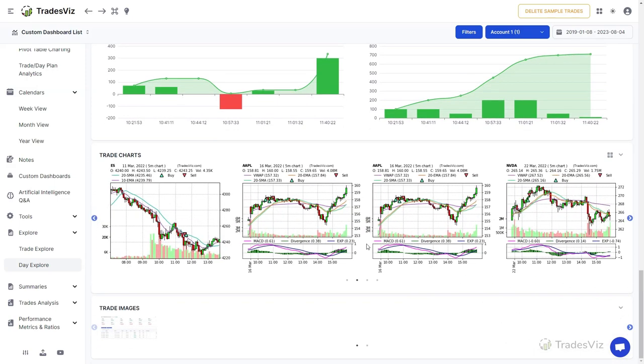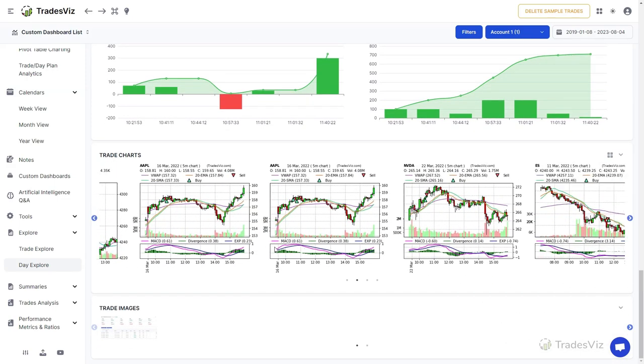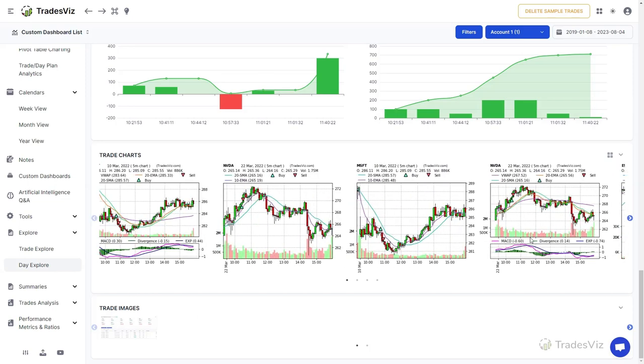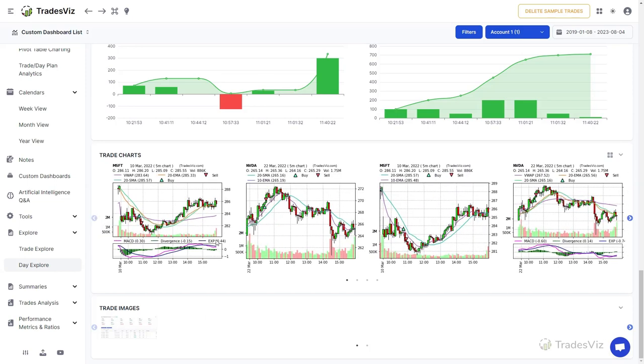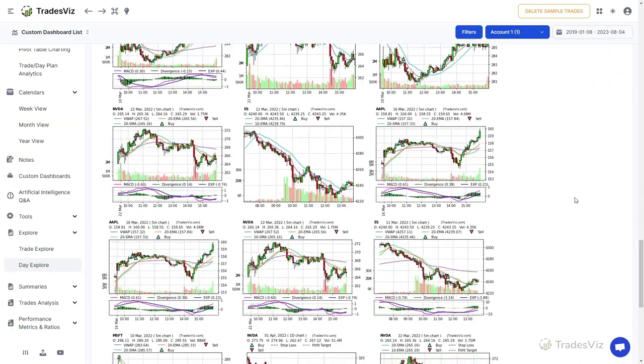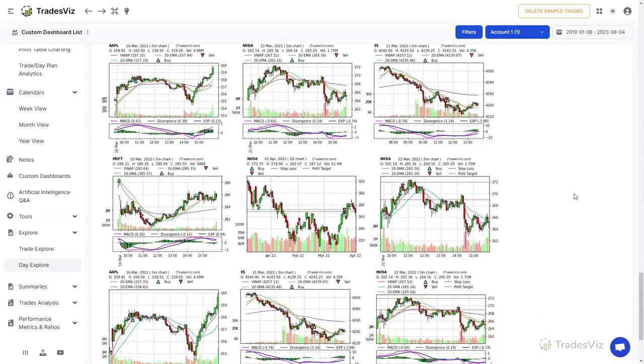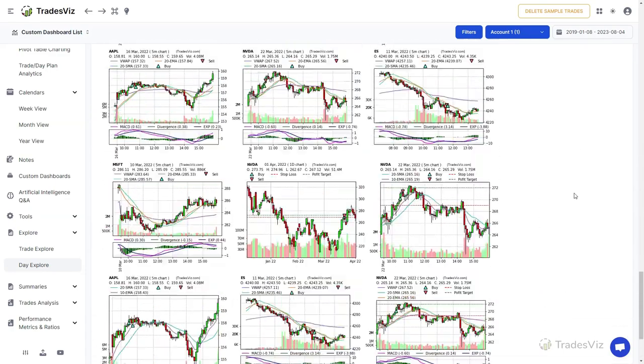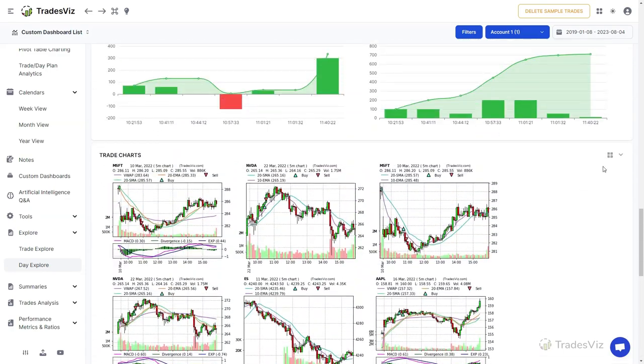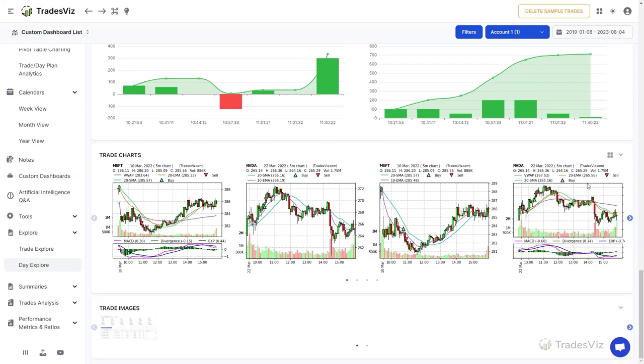Finally, we have two sections that are not editable: these are trade charts and trade images. The content you see here is a combination of all charts and images respectively from all the trades you made on this particular day. So in case you want to view all the trades plotted charts for different symbols for a particular day, this is the easiest way to do it.